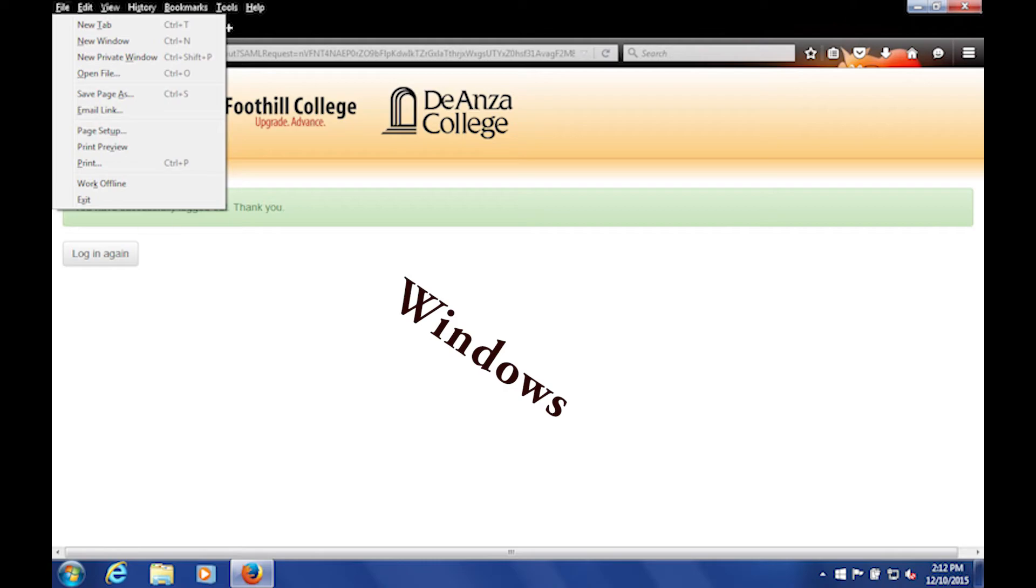If you do not log out, another user may gain access to your account. This is especially important on any computer located in public spaces such as classrooms, labs, and libraries.